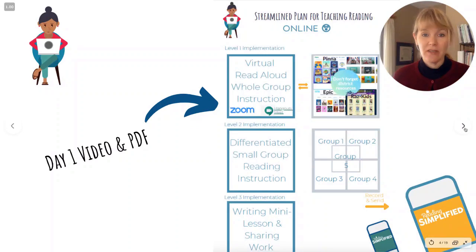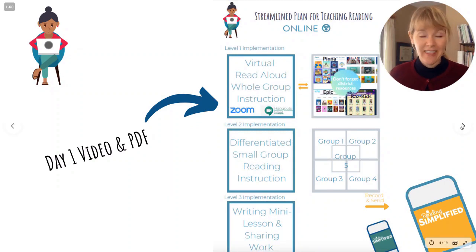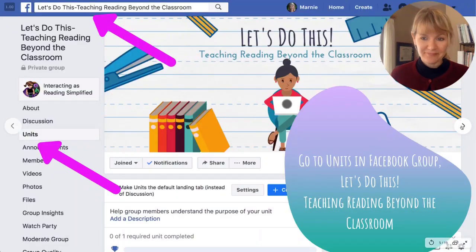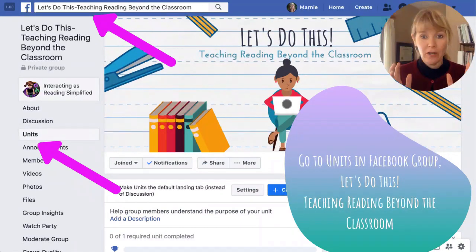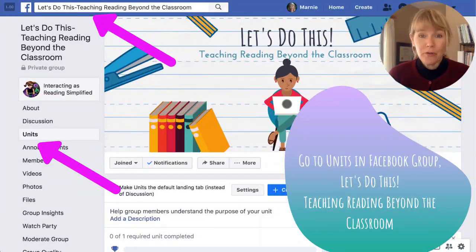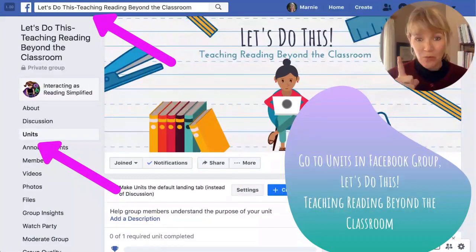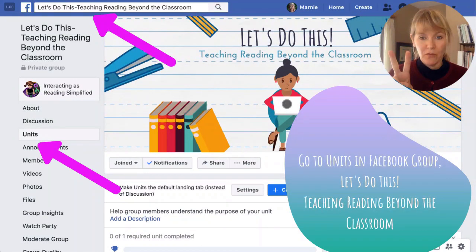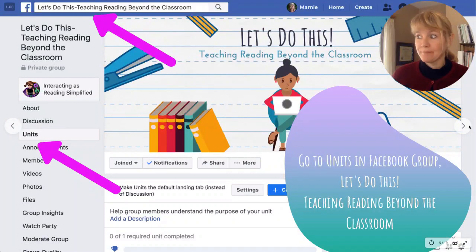Don't forget there was a PDF handed out with hyperlinks to the various resources we recommended — that was part of day one. You can get that in the Facebook group 'Let's Do This.' If we have one on day two it'll be there in the units. This is part of the resources we're collecting to help you choose your own adventure. If you go to that Facebook group, join it, then go to units, you can see resources organized by day. It's a lot easier to navigate on desktop.